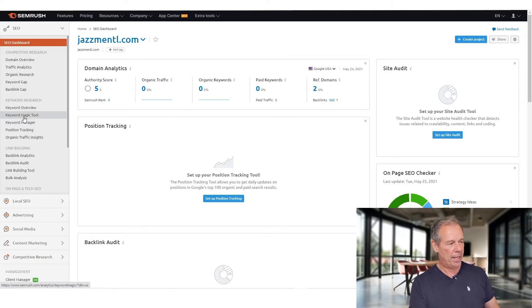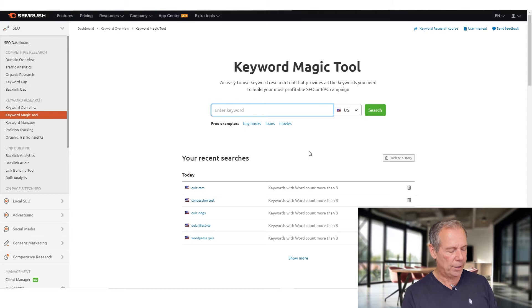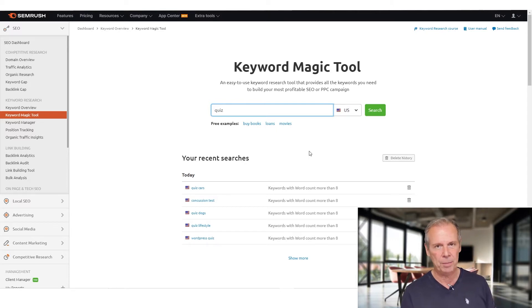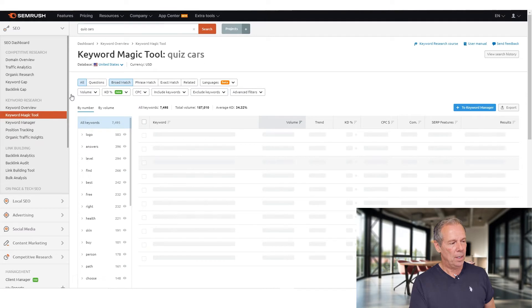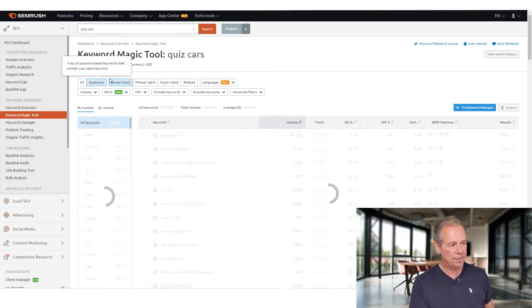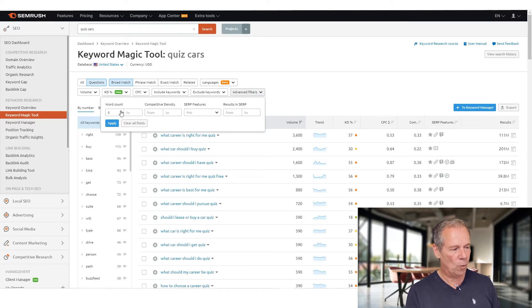I'll include a link below to SEMrush so you can go check it out for yourself — maybe get the free trial and see how it works. It is a paid software, but it's totally worth the money. Go to the keyword magic tool on the left-hand side, and you're going to enter two words. The first one is going to be the word quiz — or test, since test can sometimes be substituted — and then any subject matter you want, let's say cars. Do a quick search, then turn on questions only, and under the advanced filters, choose a word count of eight or more.